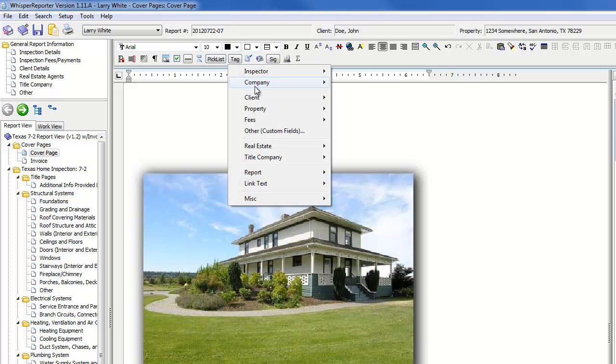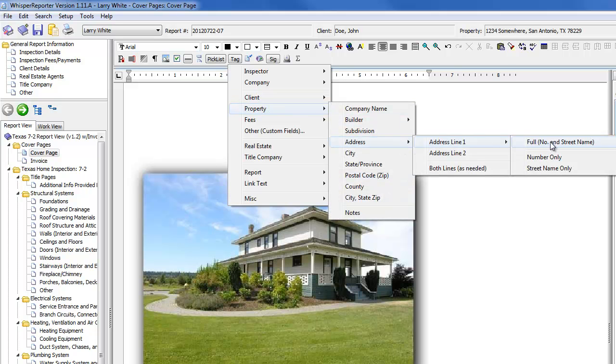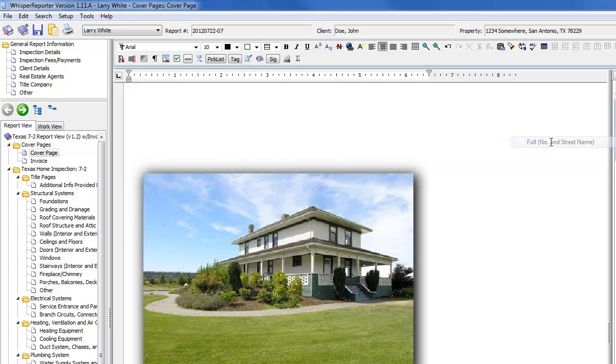I'm going to go down to the property, address. And there's a lot of different options here. So I'm just going to choose address line one, the full street number and street name. It's going to insert that in here below.